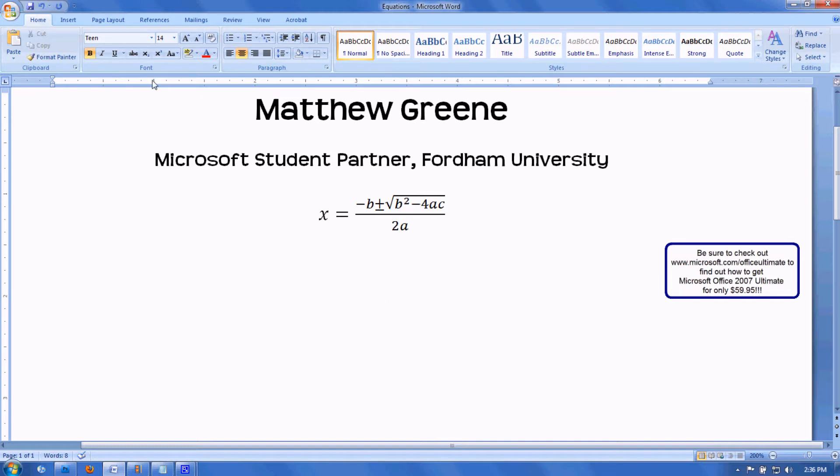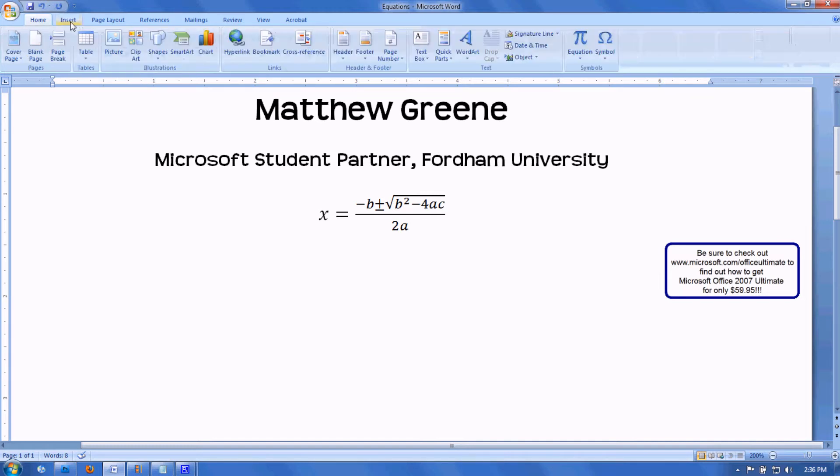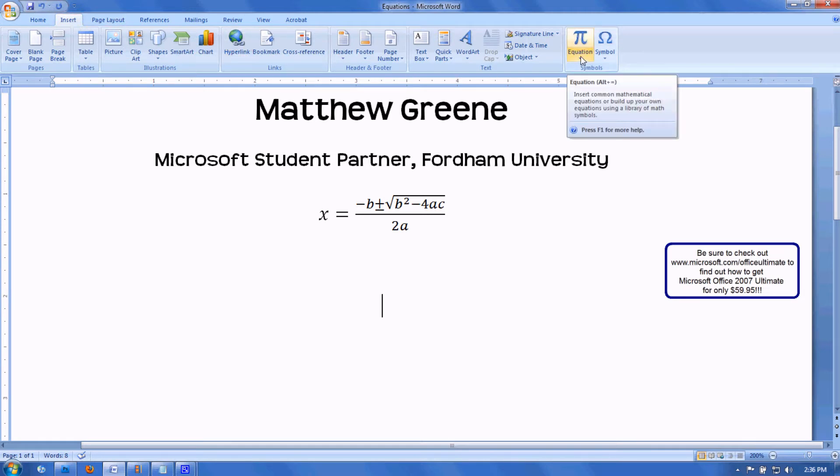So, let's begin. First, you go to the Insert tab on the ribbon of Microsoft Word. On the right, you'll see Equations.